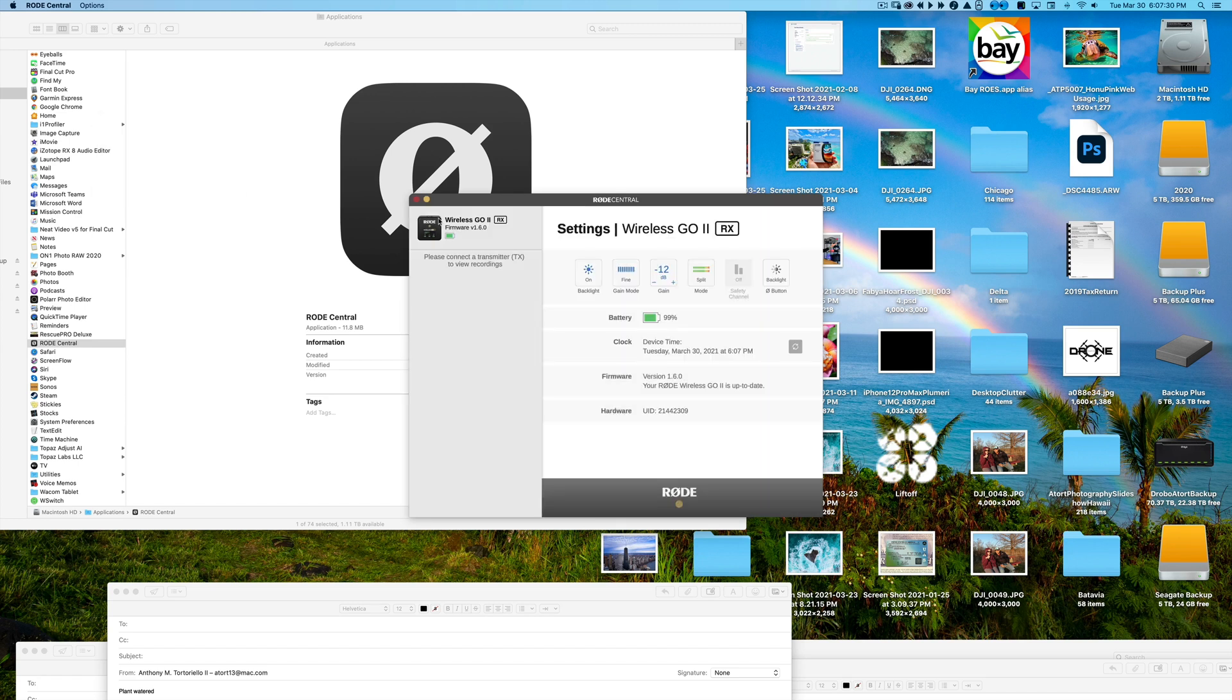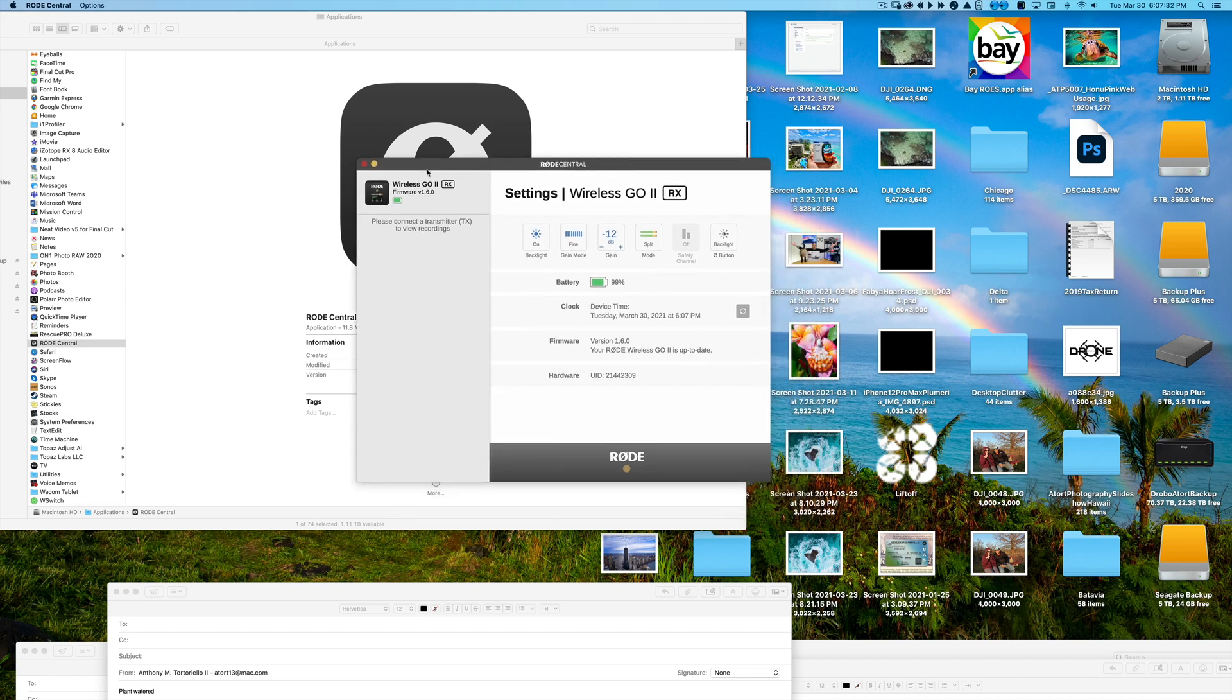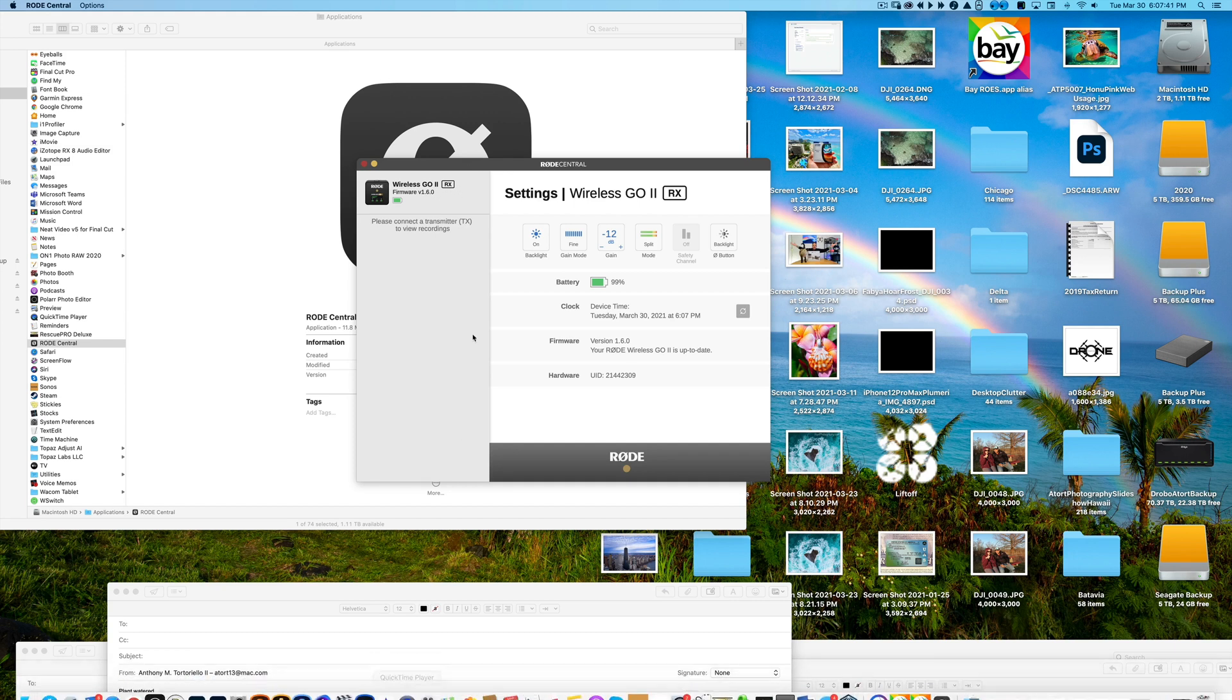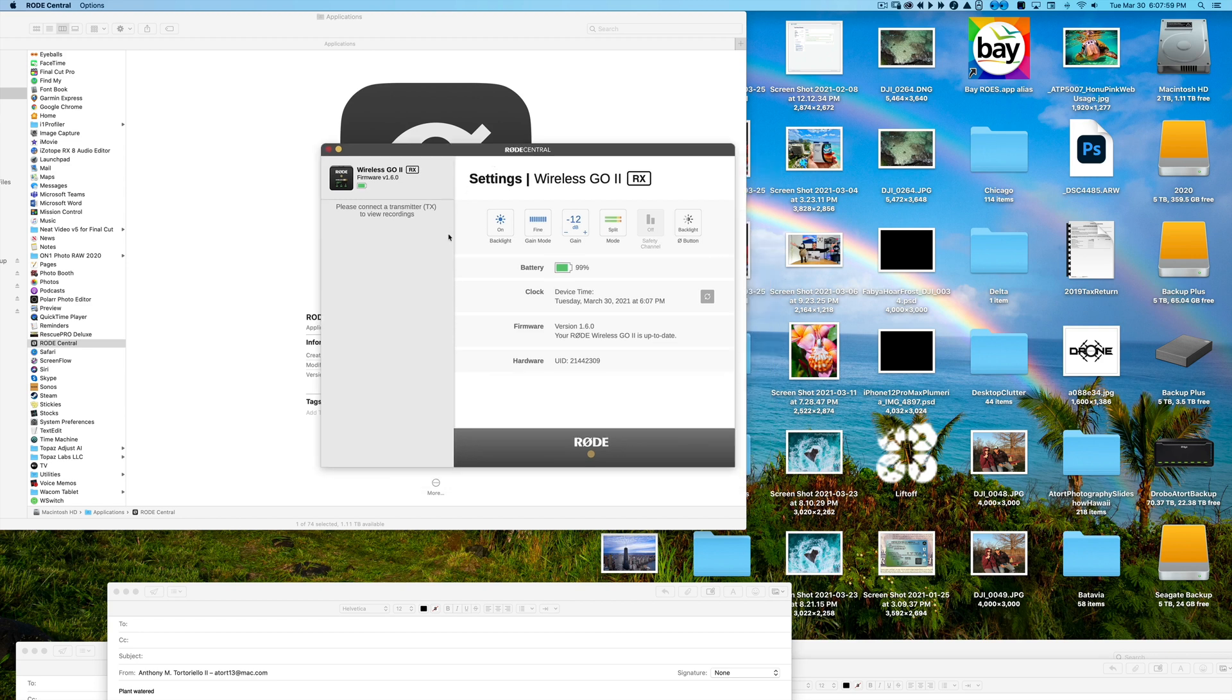And we have 1.6.0. So now we have all of our guys set up. So all three, two receivers, one transmitter, all updated to 1.6.0. That took probably, what, five minutes? I don't know what the recording is right now. But as you see, really simple.